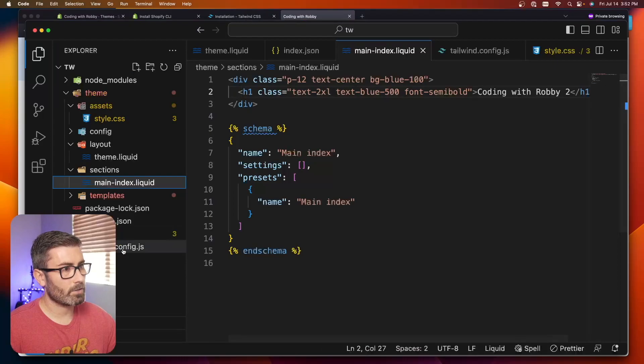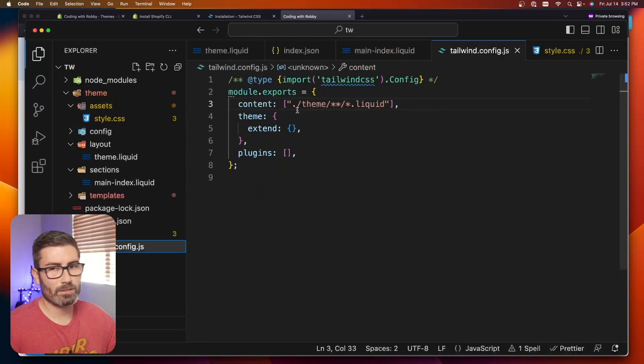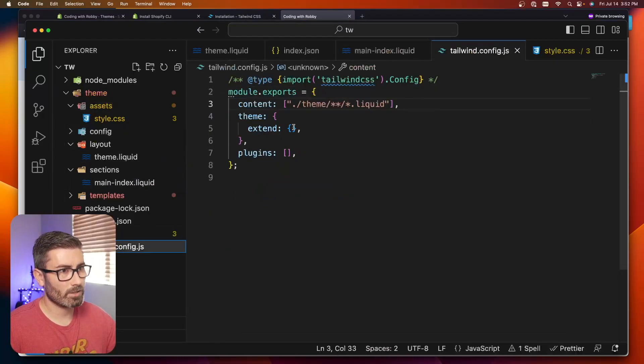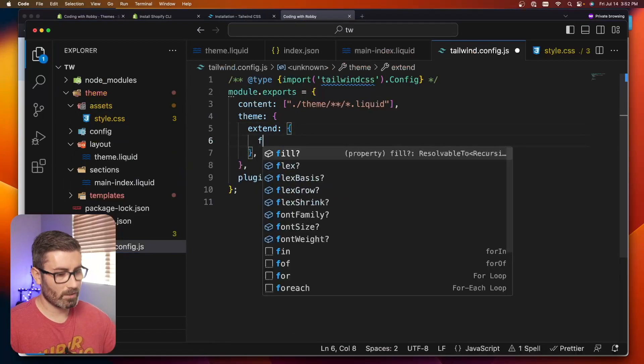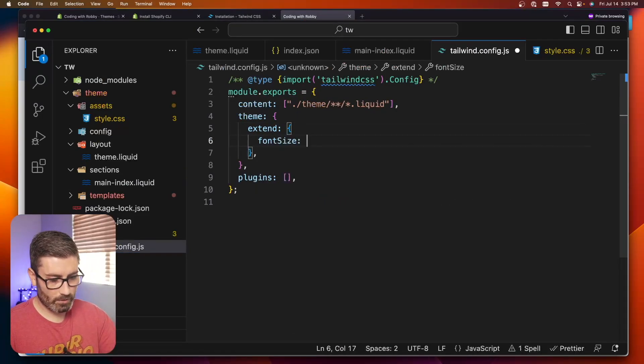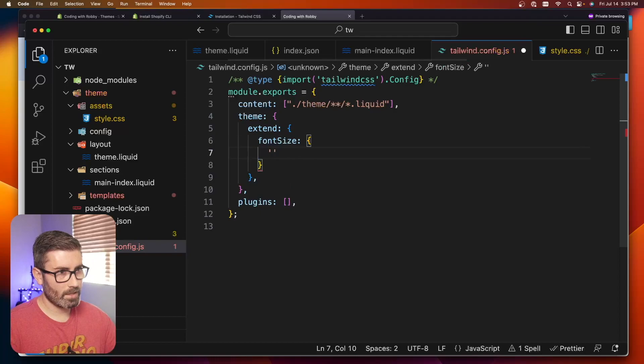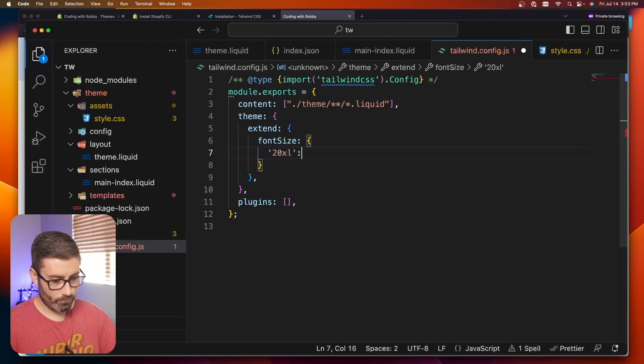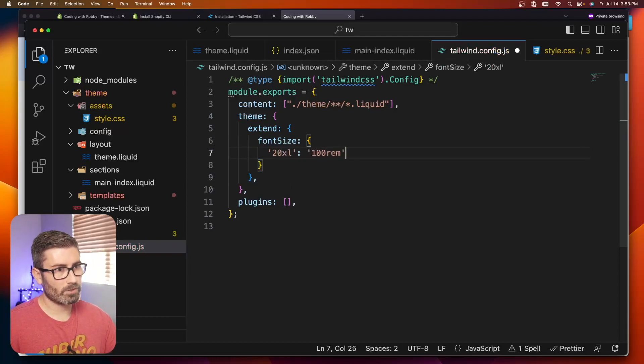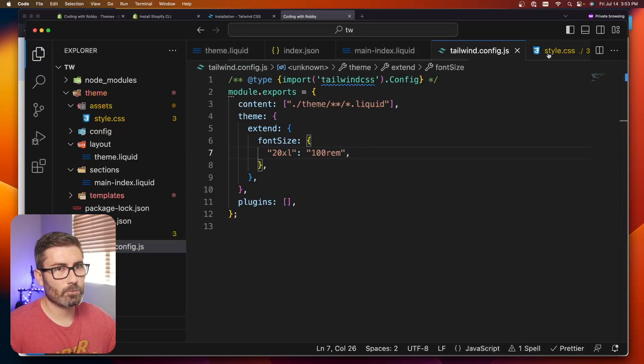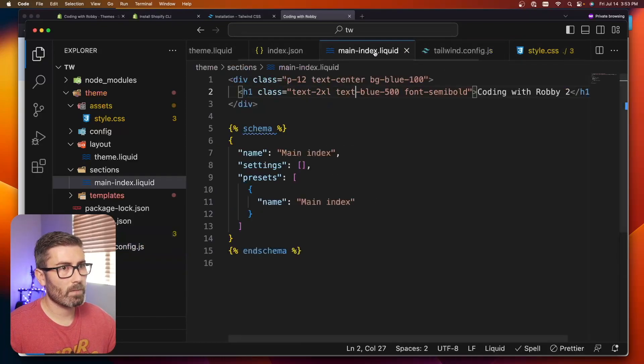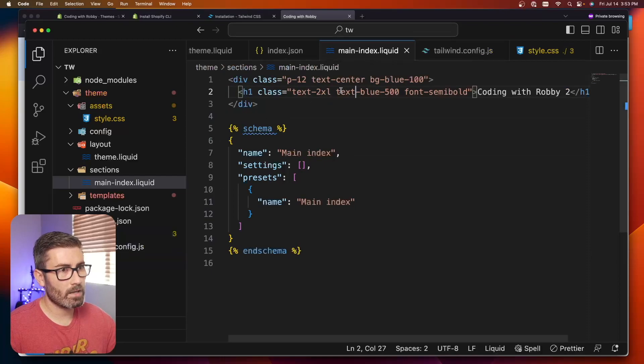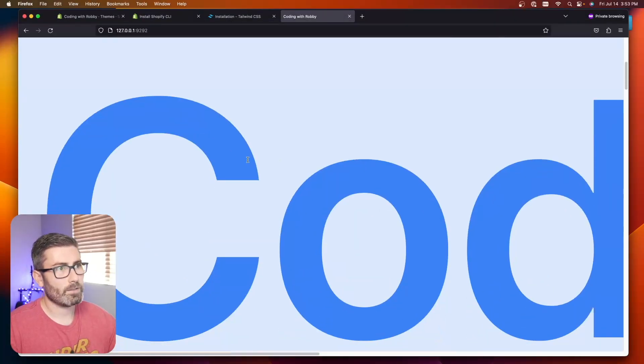You can do customizations, do anything just like you would in another Tailwind project. Say we wanted a custom font size. I could extend it right here. Maybe I want text-20xl and I'll set that equal to 100 rem, which is gigantic. Now that custom font size will work. I could go back to main index, maybe text-20xl now. And there we go, we got giant text.